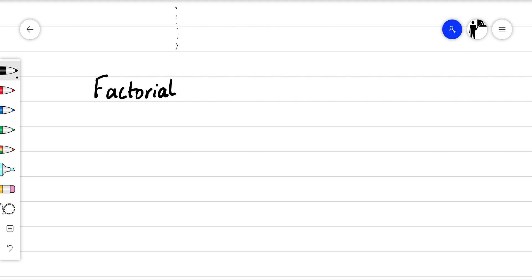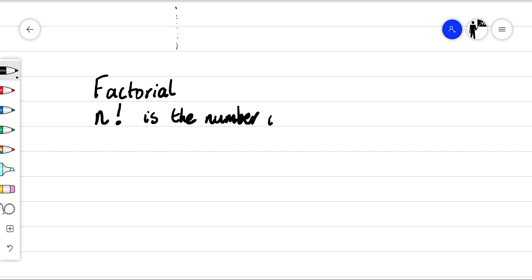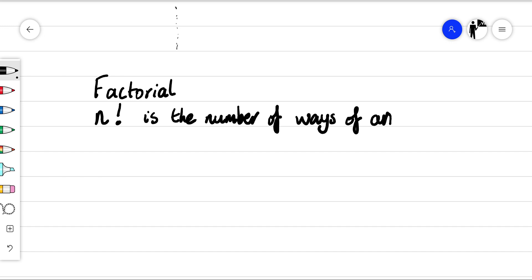What we do for a factorial is we write the number with the exclamation mark. So n factorial is the number of ways of arranging n objects in a line.